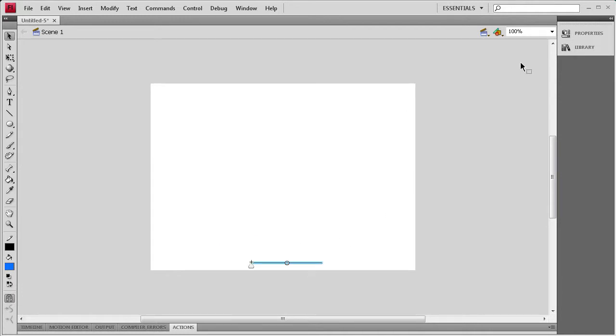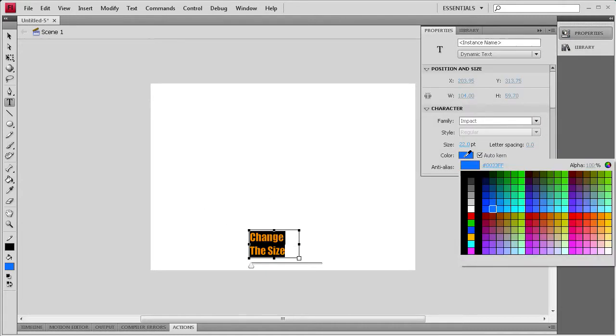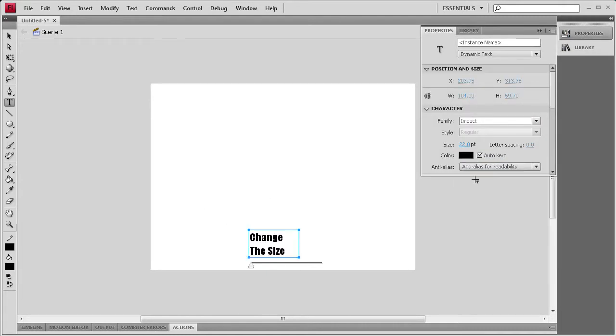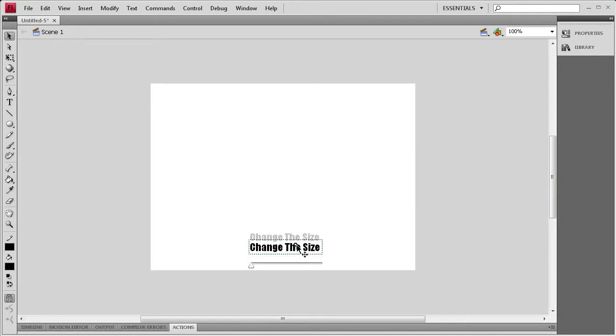I'm going to close the Components tab here and then grab my Text tool. We're just going to type Change the Size, and we're going to make that text black in the Properties. Now I'm going to position this over the top of our slider.